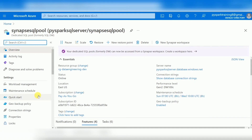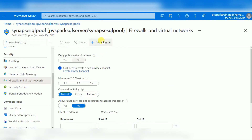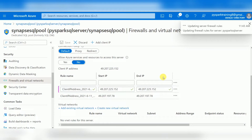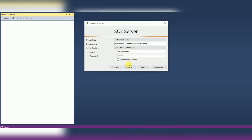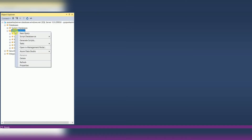To fix the firewall issue, go to the left-side menu, select Firewalls and Virtual Networks, and click 'Add Client IP.' Your current system IP will be added. Save the settings. Now the IP has been added, and after trying again you can connect successfully. You can now create databases, tables, and stored procedures, or run queries in the dedicated SQL pool.